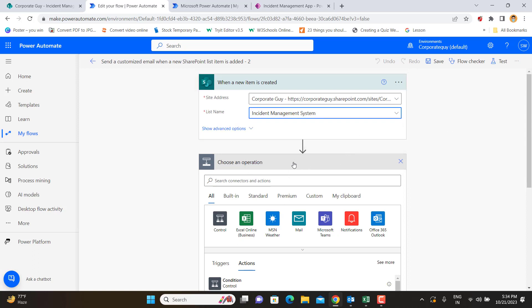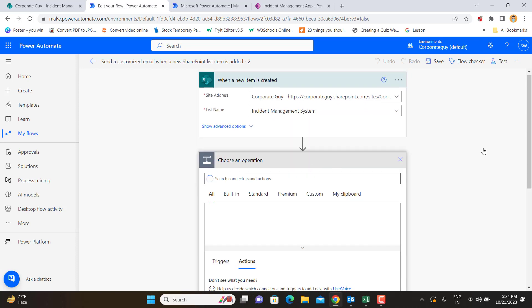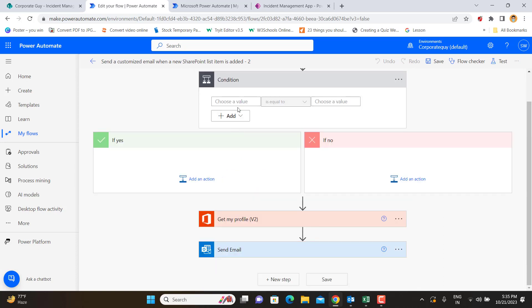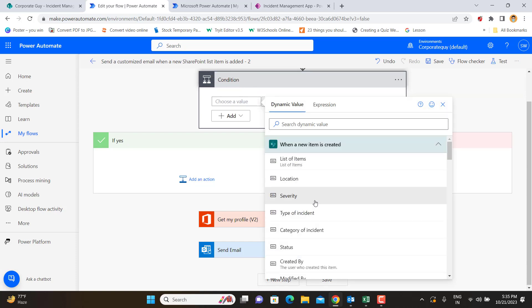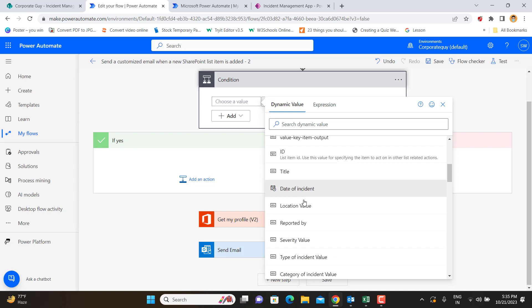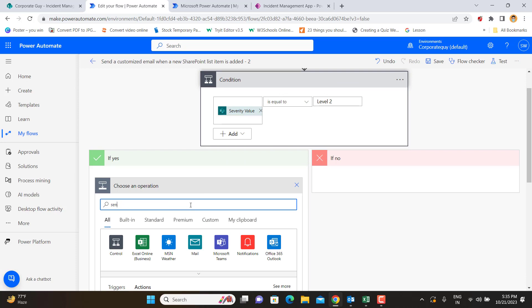Next, we add a condition step by clicking the plus icon to add a new step. A condition works just like an IF condition in Excel. We'll use a dynamic value and place the condition on the Severity column. Since Severity is a choice column, we use 'Severity Value.' We set it so that if the Severity Value equals Level 2, the flow proceeds to the Yes branch.